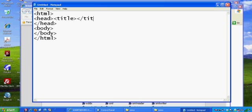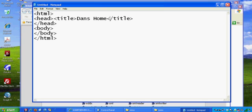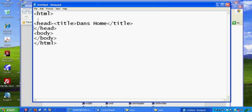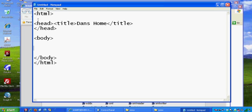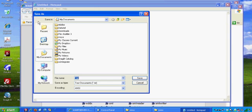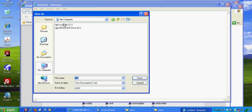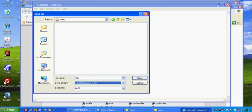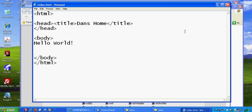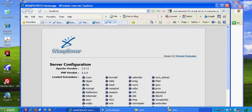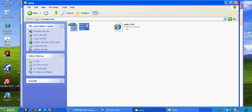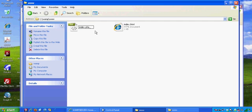Inside the header, I'll put a title tag and then end title, and I can put "Dan's Home" in the title. So there's the head and there's the body. In the body, I'll say "hello world." Then File, Save As — I'm going to save this into my computer in the C drive, in the WAMP folder, in the www folder — and name it index.html. I'll save it in there and close it.